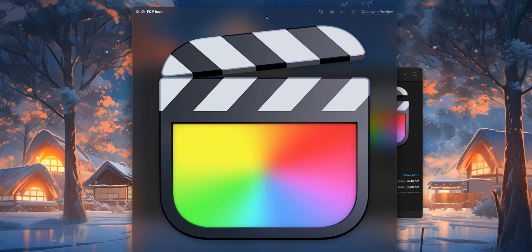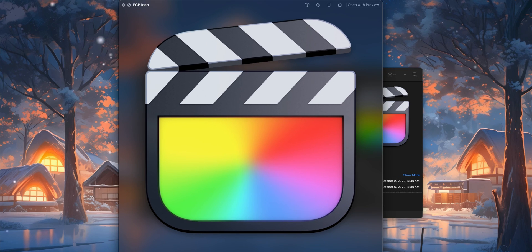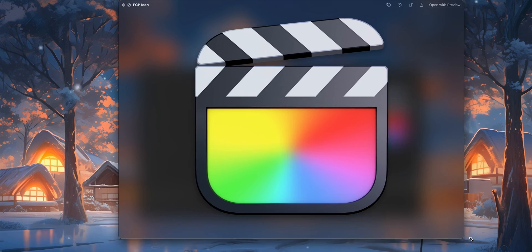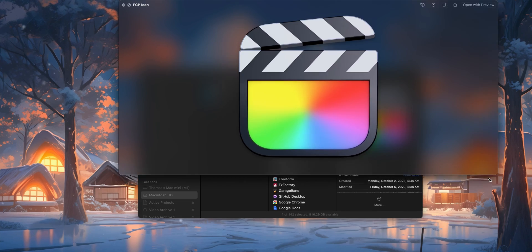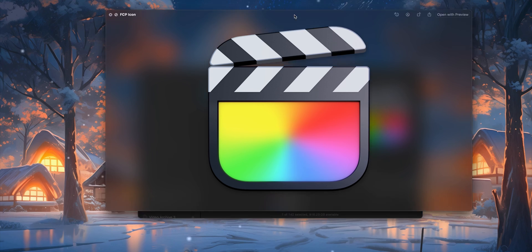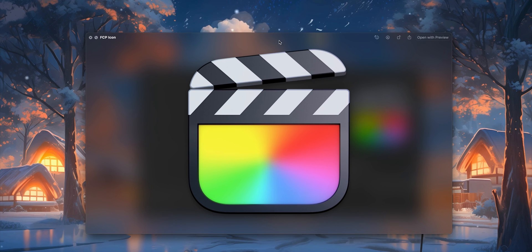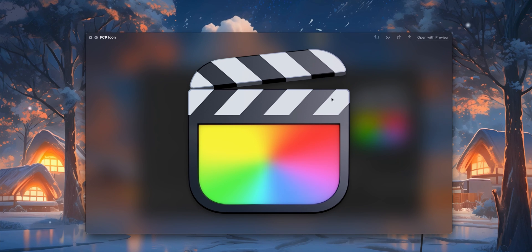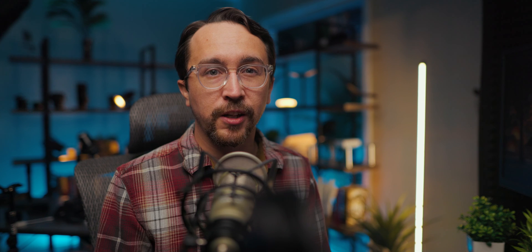And there you go. Press the space bar and as you can see, you now have that gigantic full-resolution icon with a transparent background.